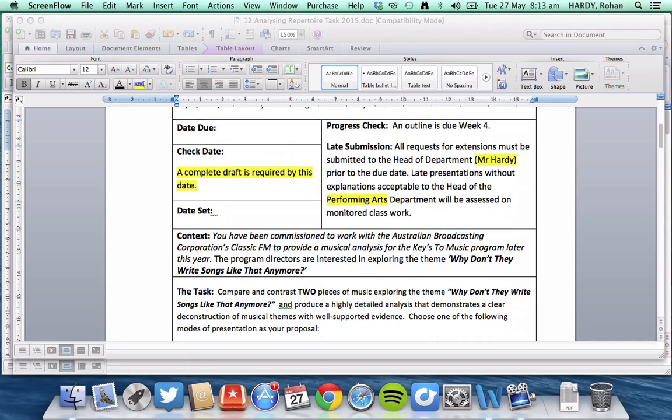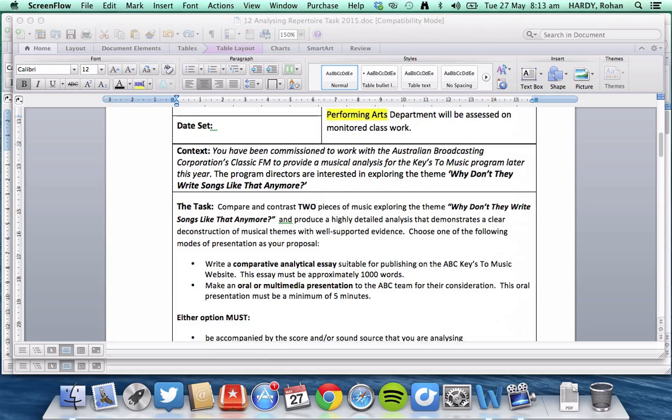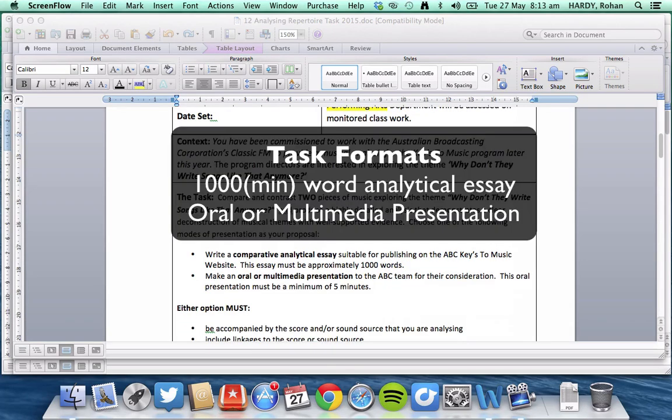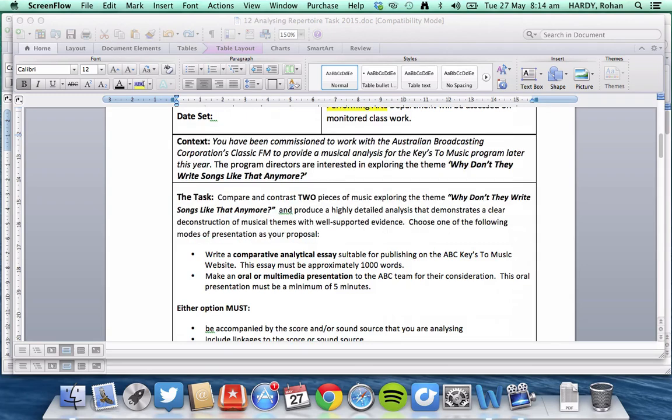So let's have a look at the task formats. You'll notice that you can write an 8,000-word analytical essay. It's a minimum, by the way. And we'll have a look at that soon. Or you could construct an oral or multimedia presentation. Certainly in the case of a multimedia presentation, it is vital that you construct a relevant analytical essay first, then you can base your presentation off that.